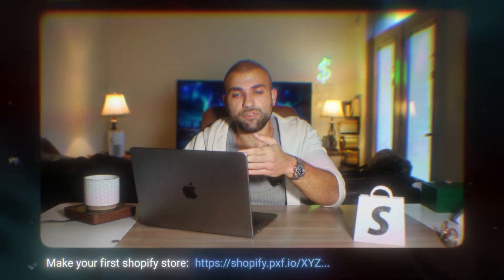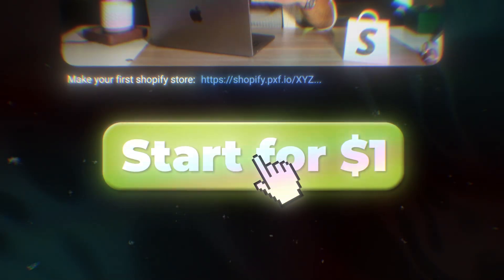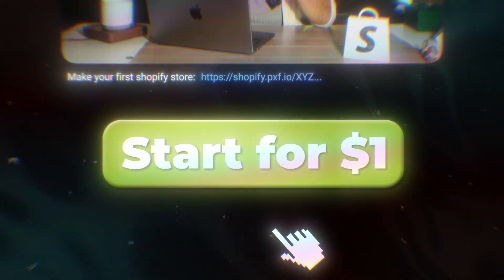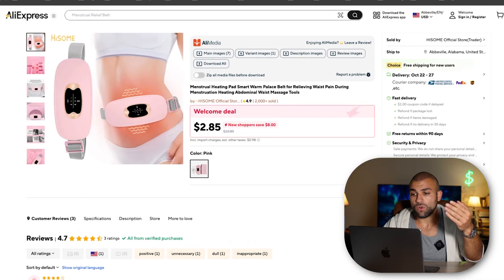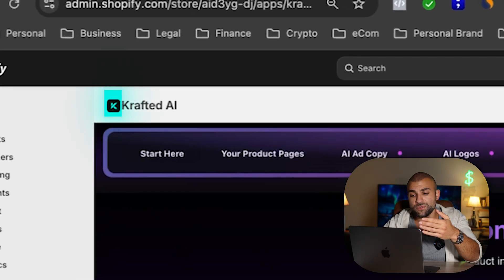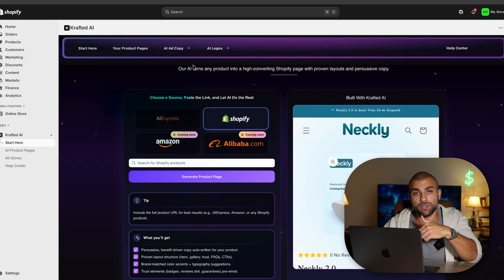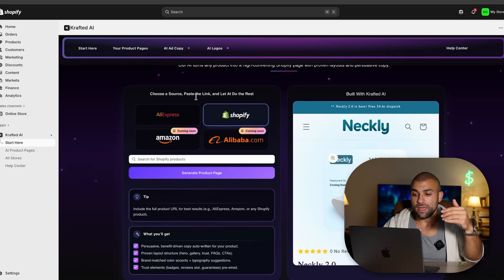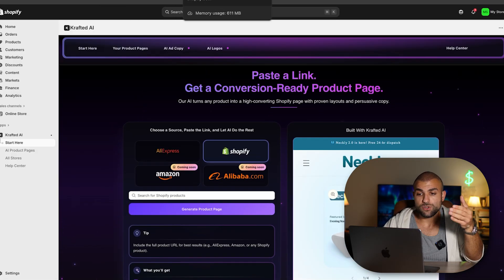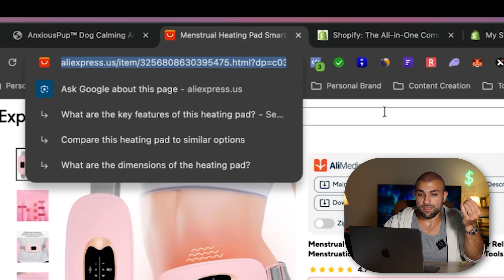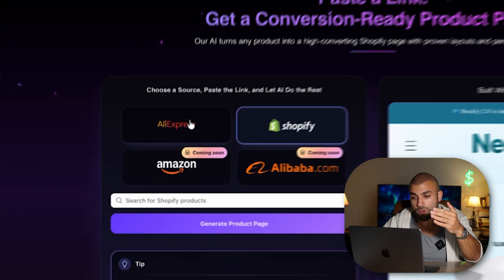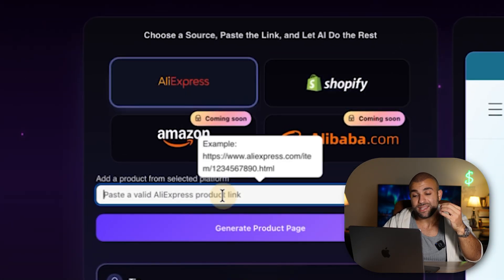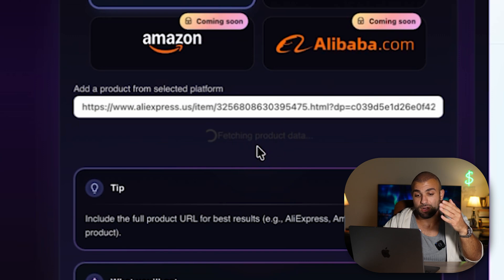Now let me actually take this link and show you in real time what it creates. First things first, if you don't have a Shopify store, you can go to the link below and start for $1 — create your account and it'll charge you $1 for three months. From there, we just need to install the Crafted AI Shopify app, which is in the description below.